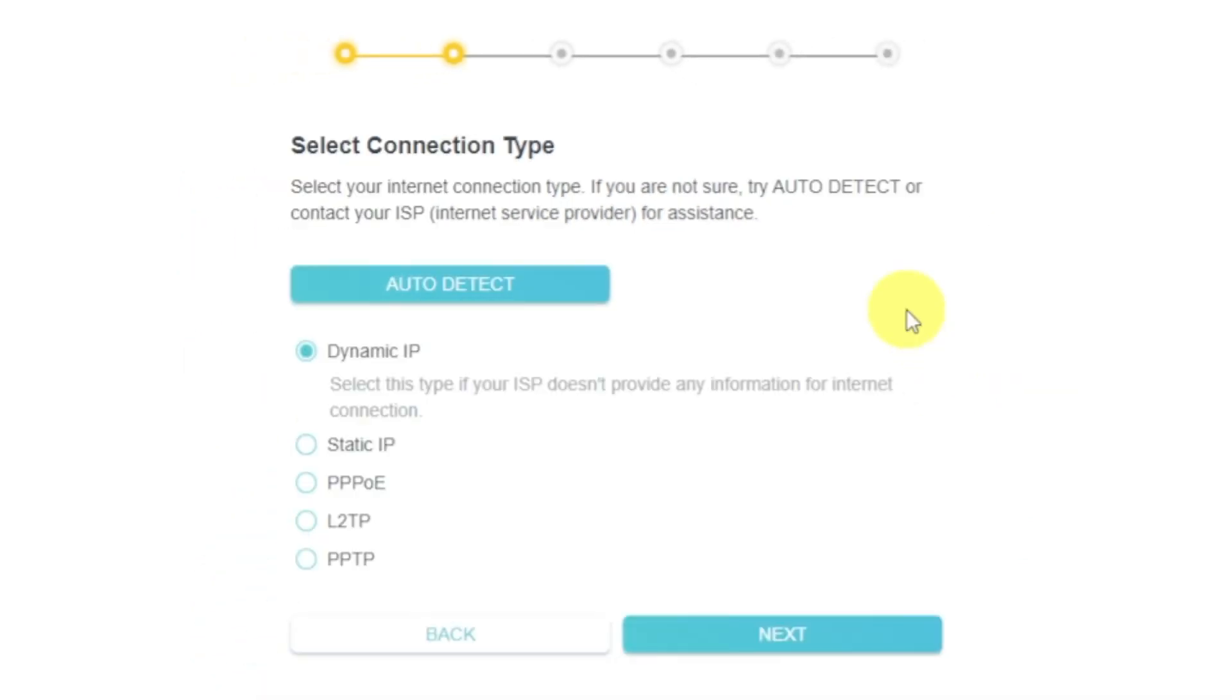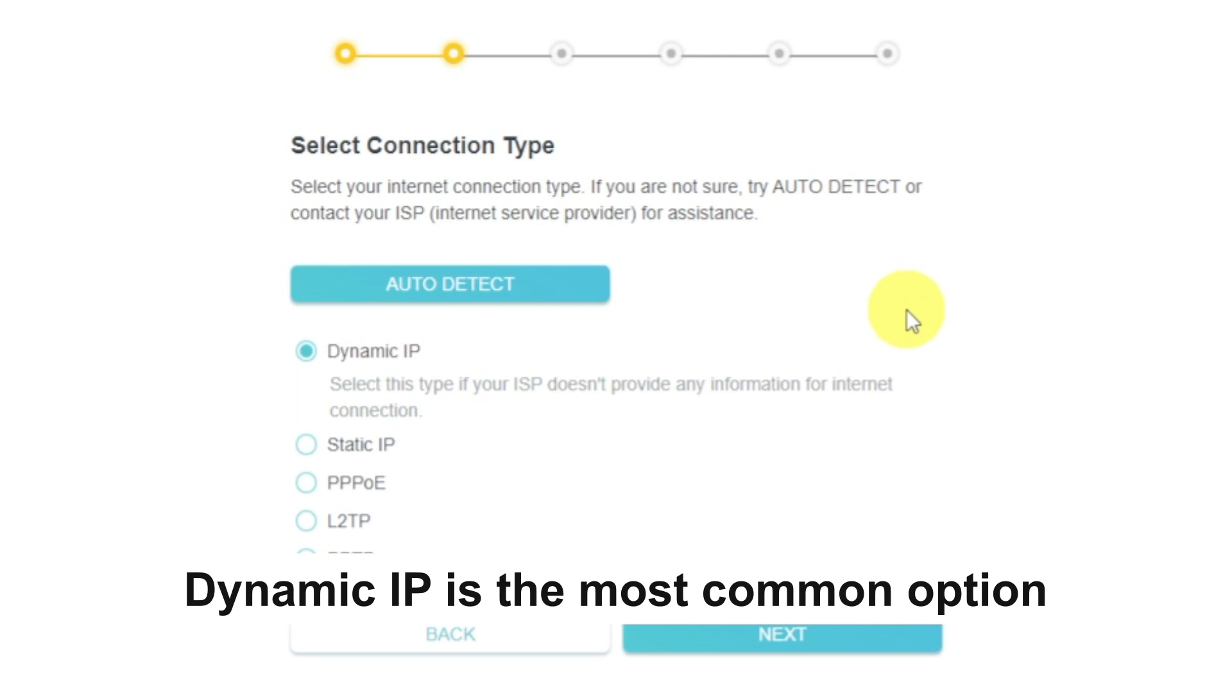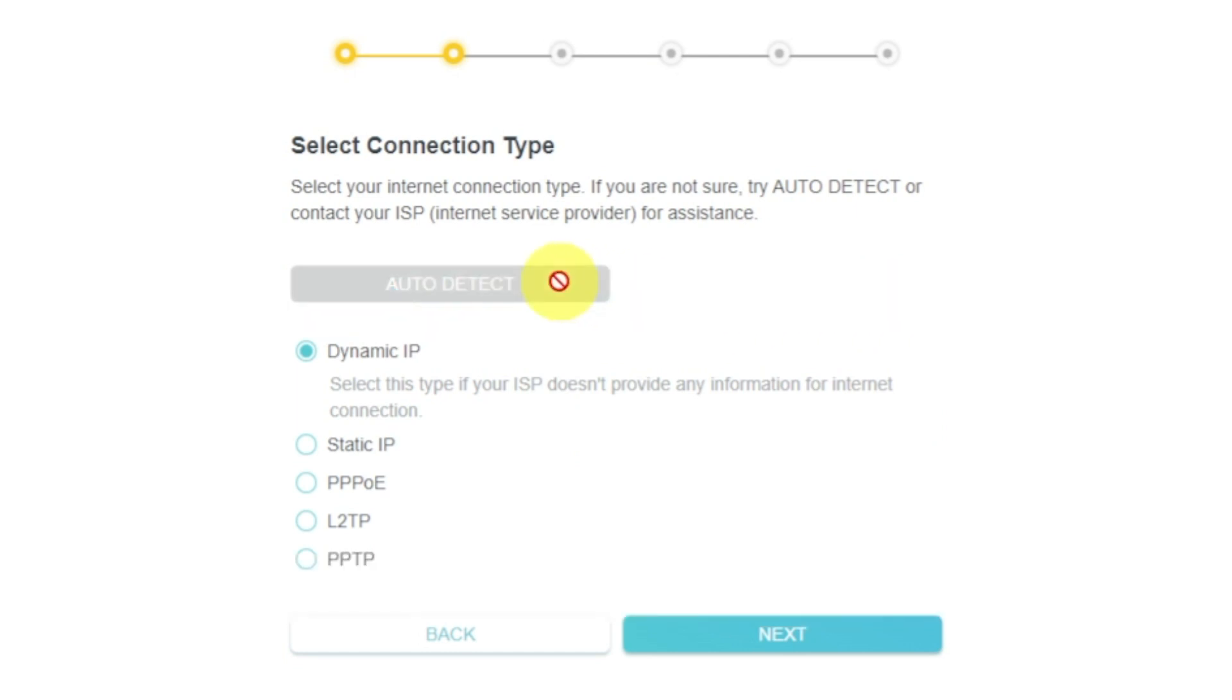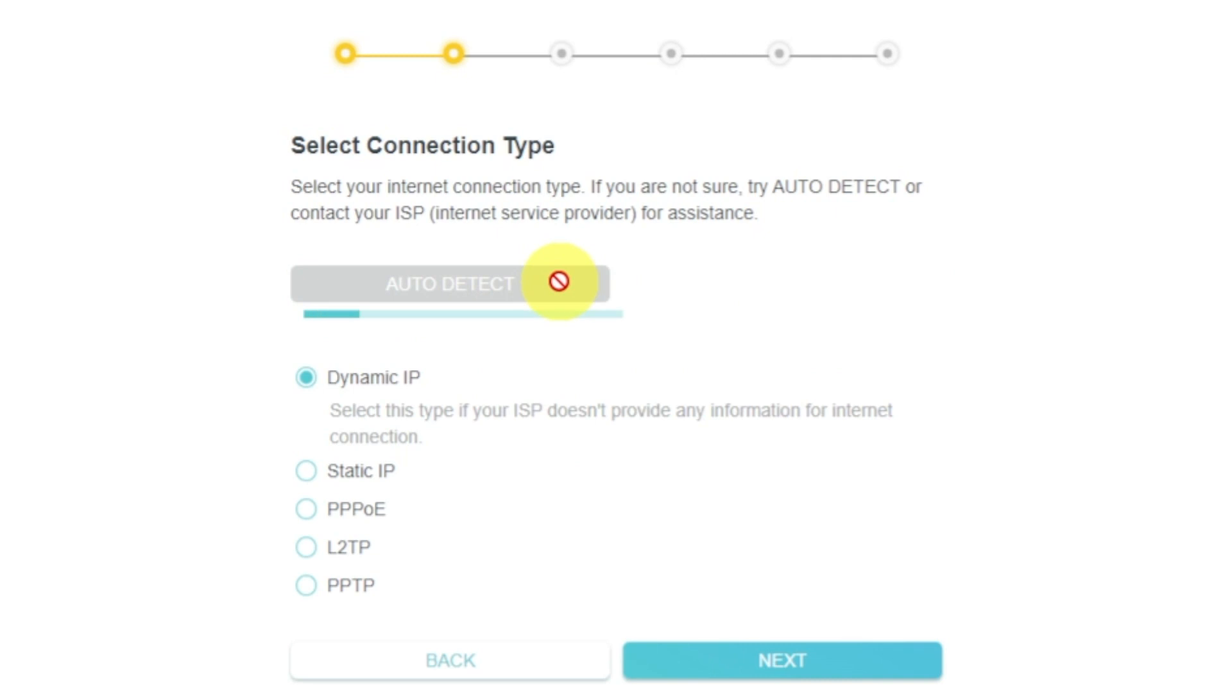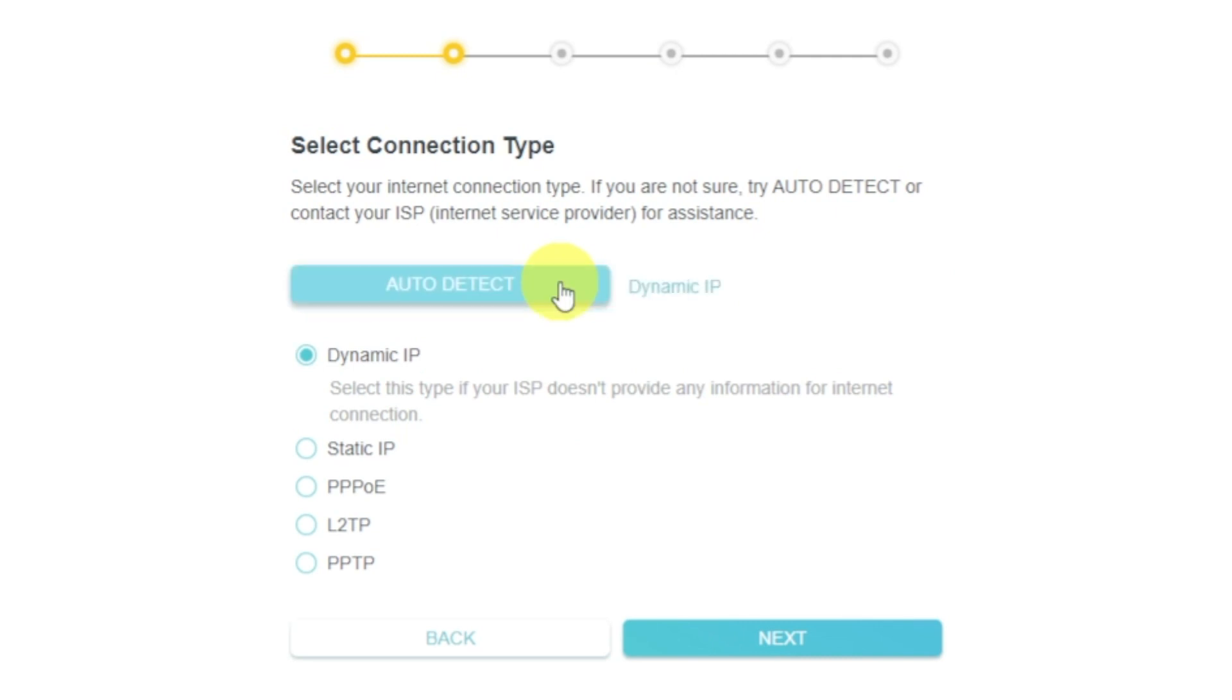On the next page, select the type of internet connection. Usually it is specified in the contract with your broadband provider. If you don't know, you can try to click on the Auto Detect button. The router will try to identify what type you have.